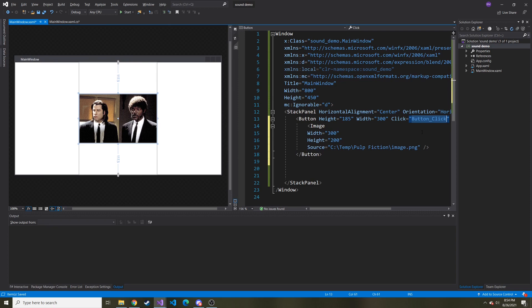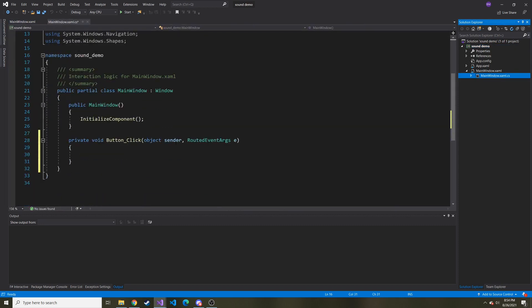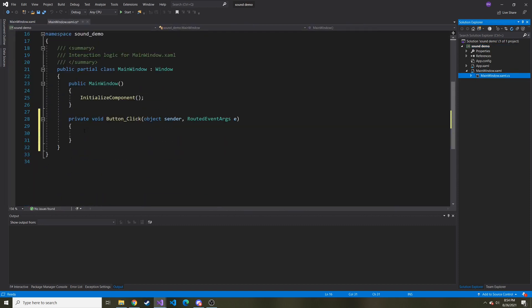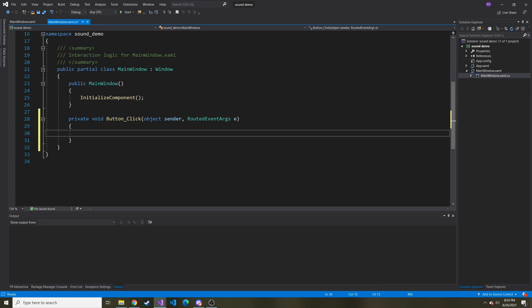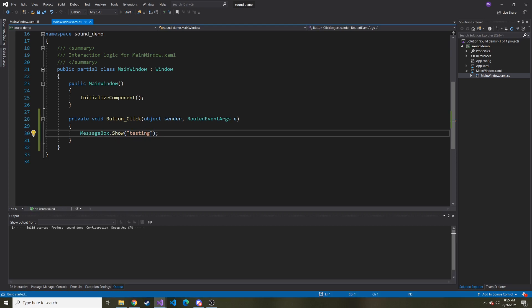We'll check that out in the code behind. Let me go ahead and save it. And let's check out the code behind. We have this new button click right here. And anything inside of this is going to run every time that button is clicked or that image is clicked because that image is inside of the button. Just to prove it to you, we can do a message box dot show and just testing.